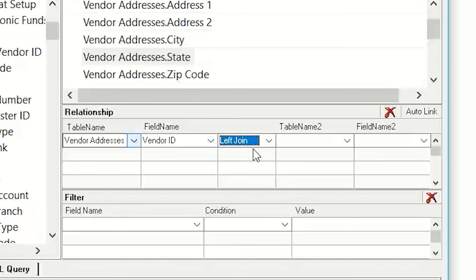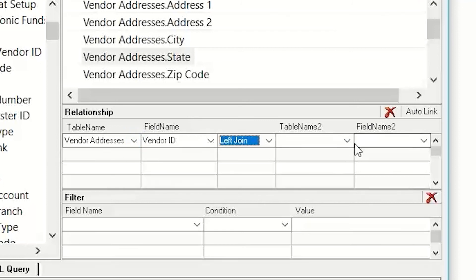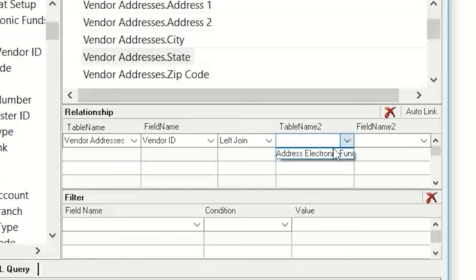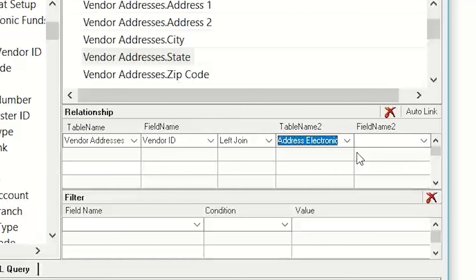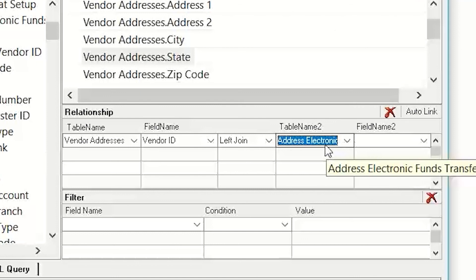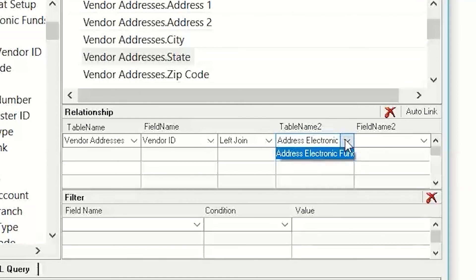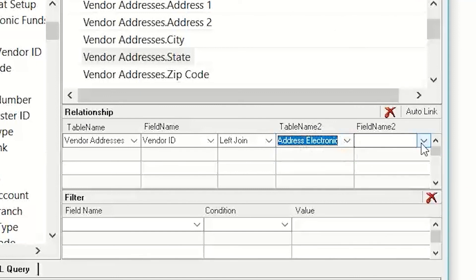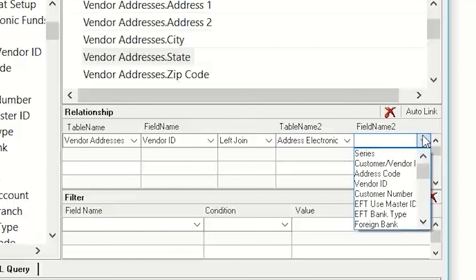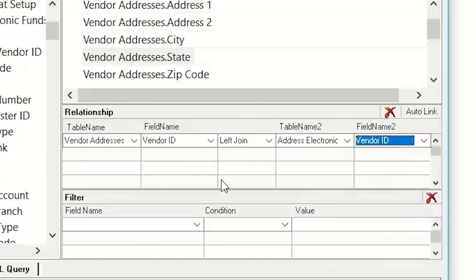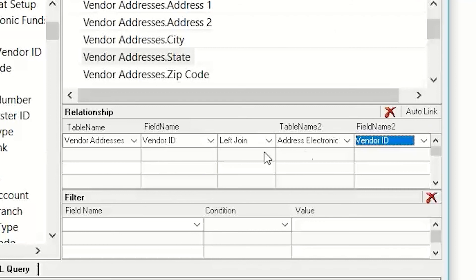I almost always use the left join because I want to see everything from this first table and then whatever information is available from the second table. So, I'm going to pick my second table is the address electronic funds, and I need to join it on my vendor ID because I'm using the vendor ID here.